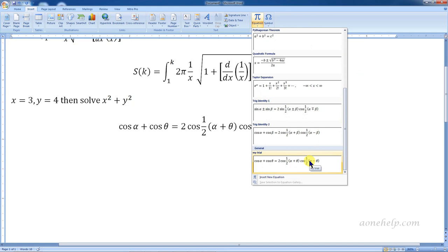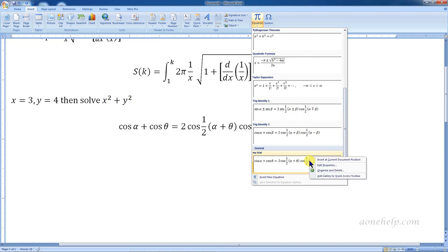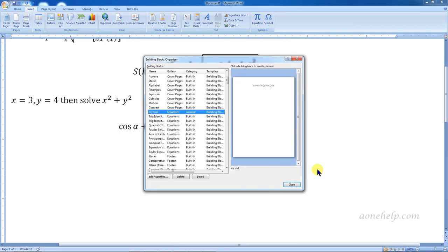Once our project is over, if we want, we can delete the saved equations to keep the list tidy. To delete, right-click the equation and select the 'Organize and delete' option to remove the unwanted equation.